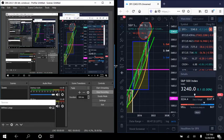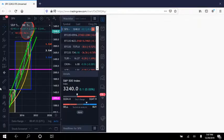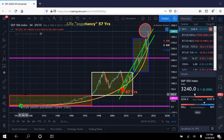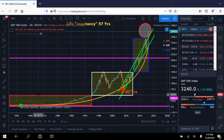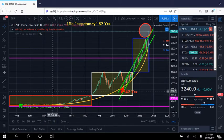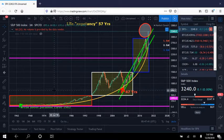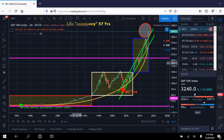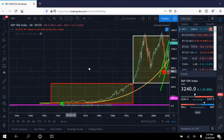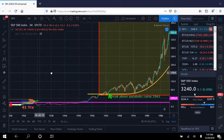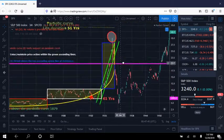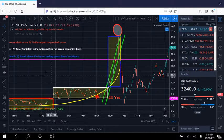Good day everyone, Napoleon here. I wanted to get this video out as quickly as I possibly could. Today is December the 29th, 2019. We're approaching the new year, 2020 here, and I wanted to get this out before the new year. S&P 500.